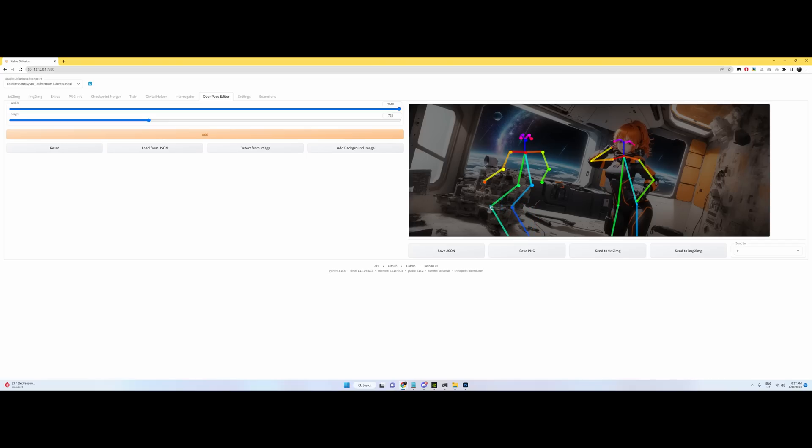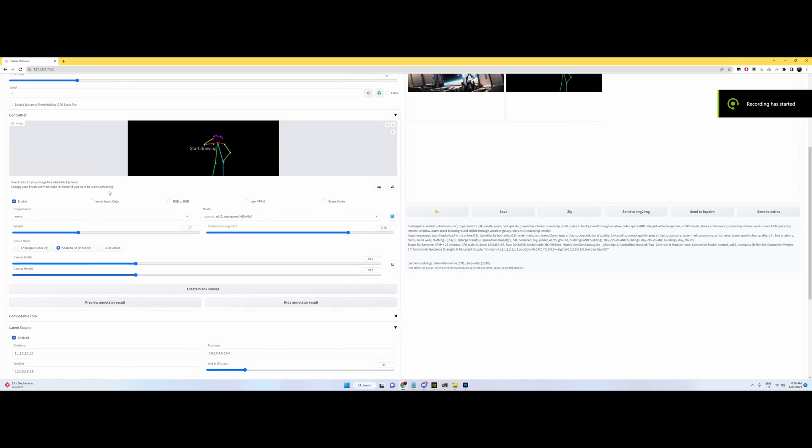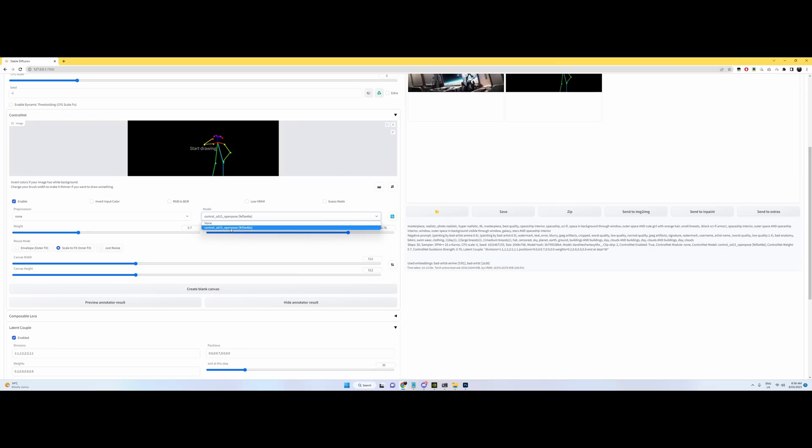Something like that. So for OpenPose, make sure it's enabled. Pre-process set to none because we're using the OpenPose model, Control OpenPose. Make sure that's installed too because you'll need that.